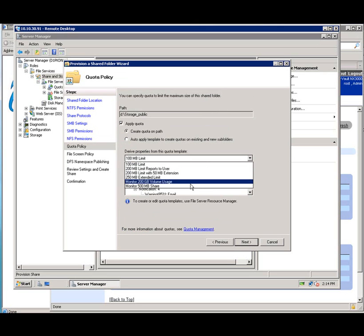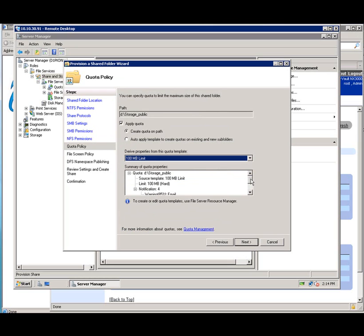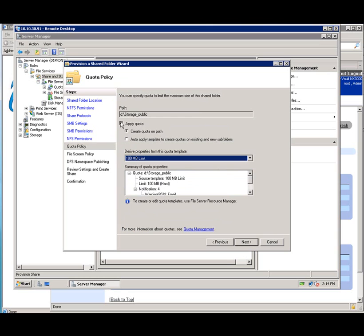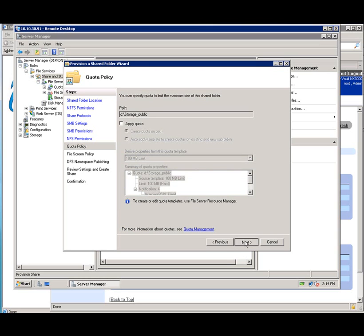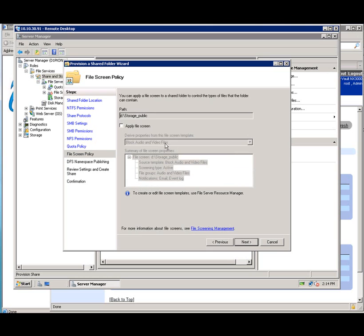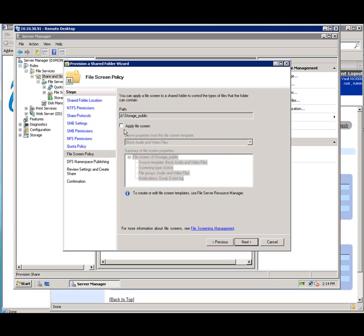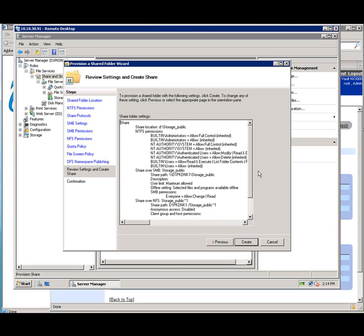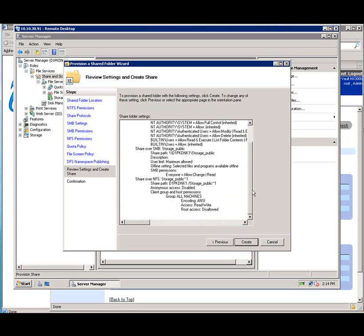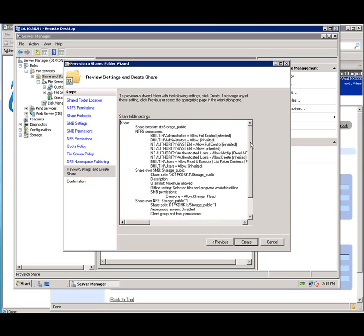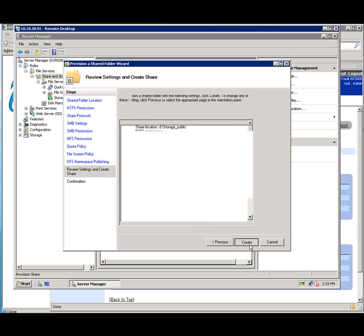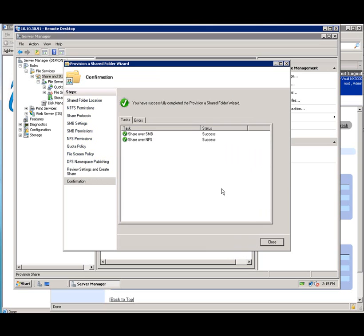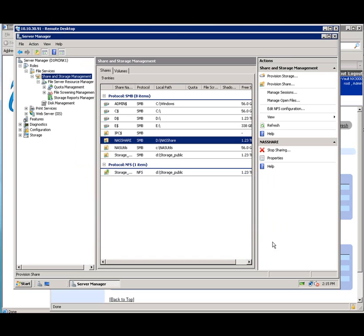I could apply the quotas here, the templates we were looking at earlier. In this case, I'm not going to. And same thing for the file screen, which is the next screen. And again, here's our templates. Block audio and video files written out to the share. And if I wanted to expand this later, I had the ability to add this into an existing namespace or add another system into the same namespace. And that's it. I'm going to go ahead and say create. And we're done. We now have a file share that other systems can get to.